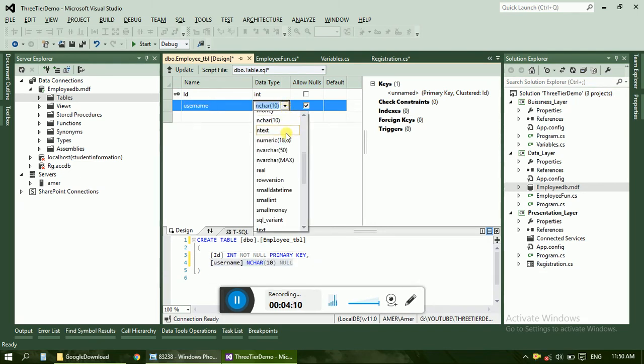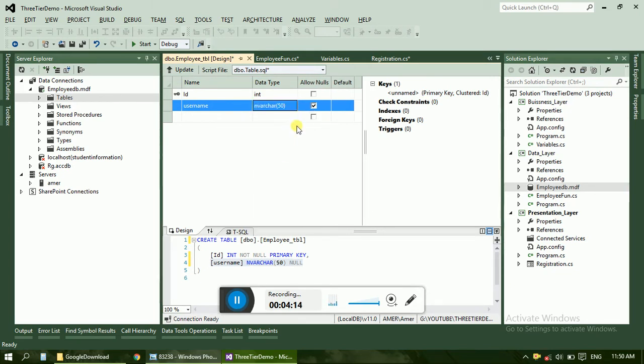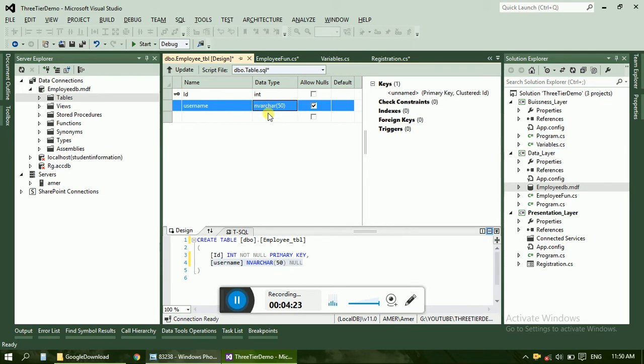Make it as a number of variable character 50. The difference between variable character and nvarchar is that nvarchar can store Unicode data like Hindi, English, Marathi, Urdu, Arabic, whatever language you can store. But in the varchar you can store Unicode language.